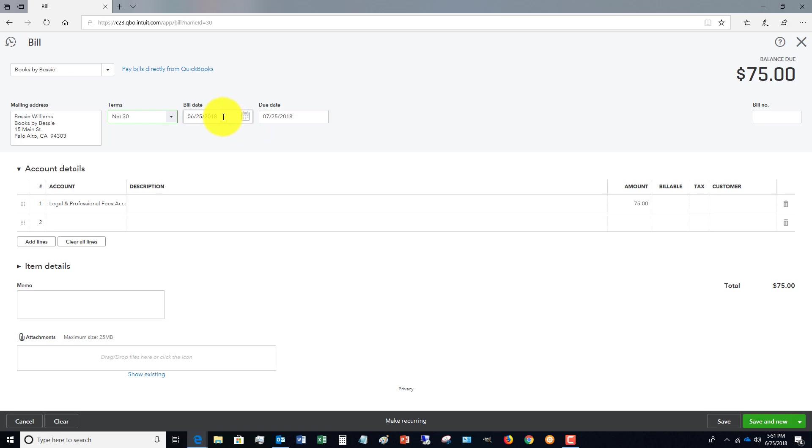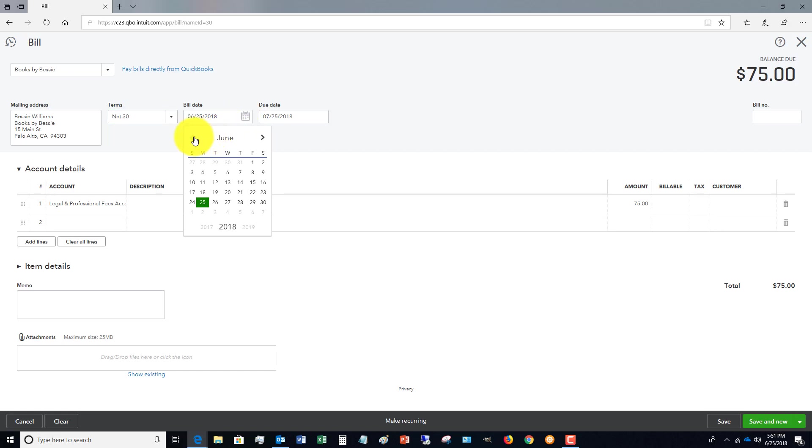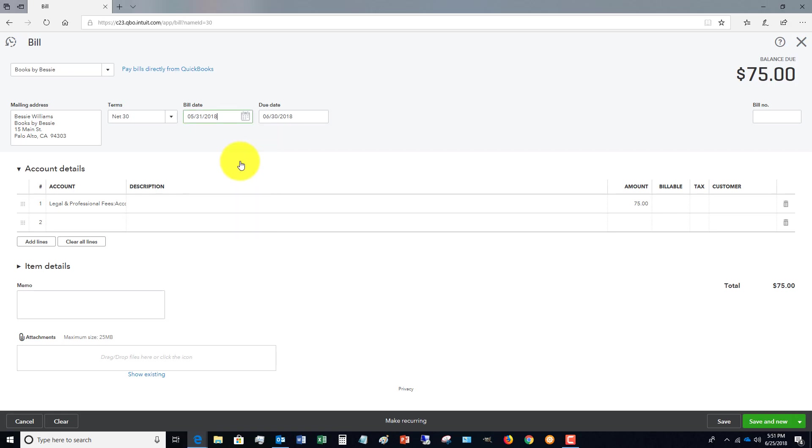Now here's the important thing on the bill date. This is the date of the bill. This is very, very important. This will default to today's date, but you want to make sure that you put in the bill date. For example, if this was a bill date of May 31st, we want to make sure we put that in. And here's why.